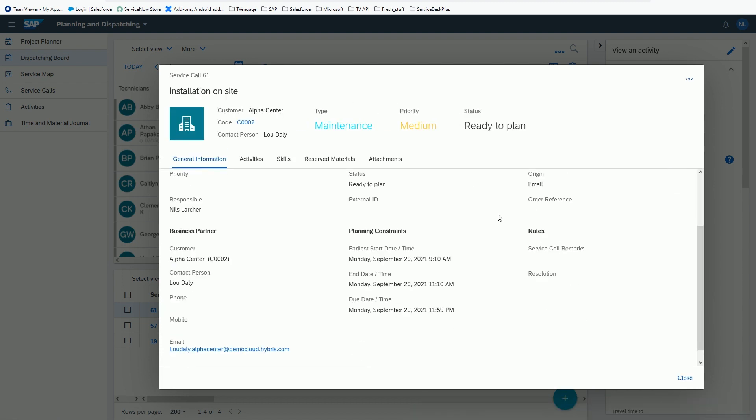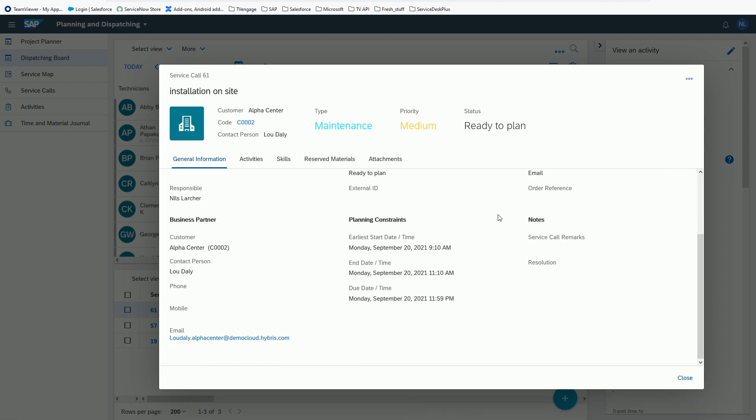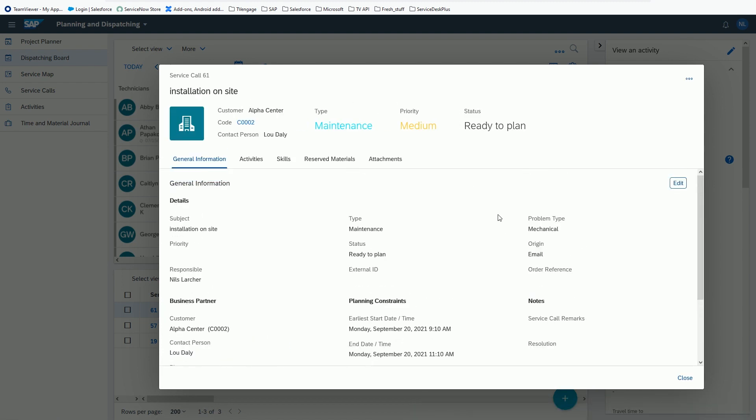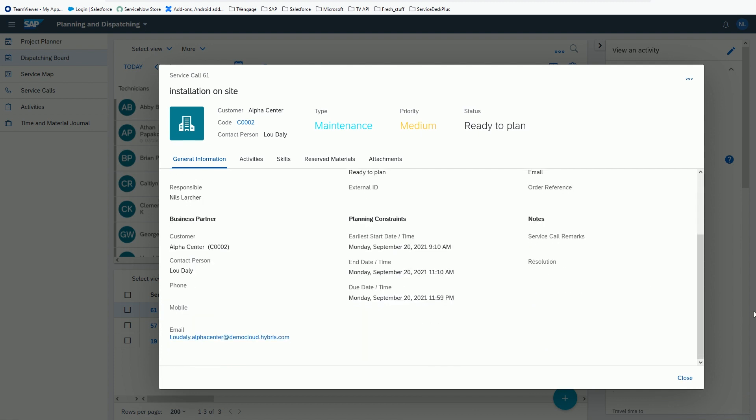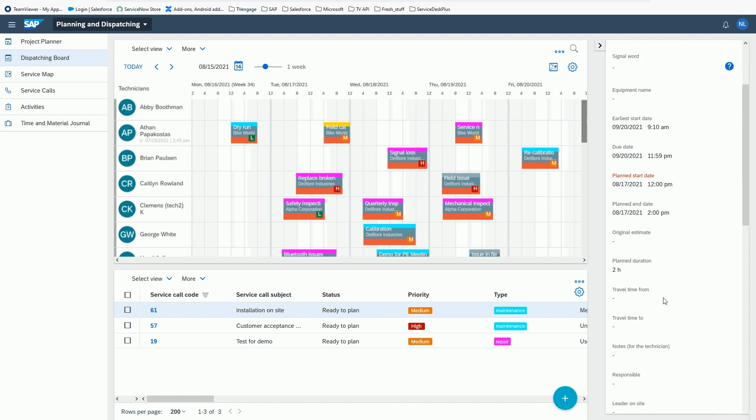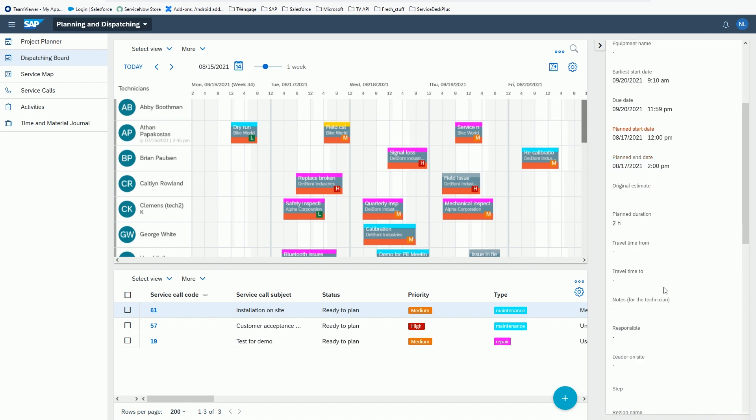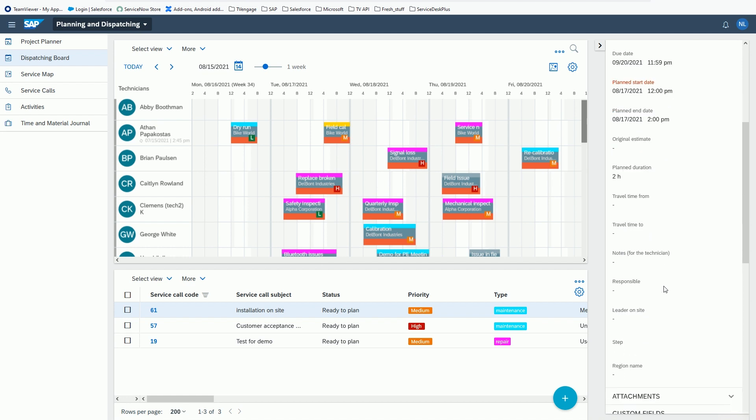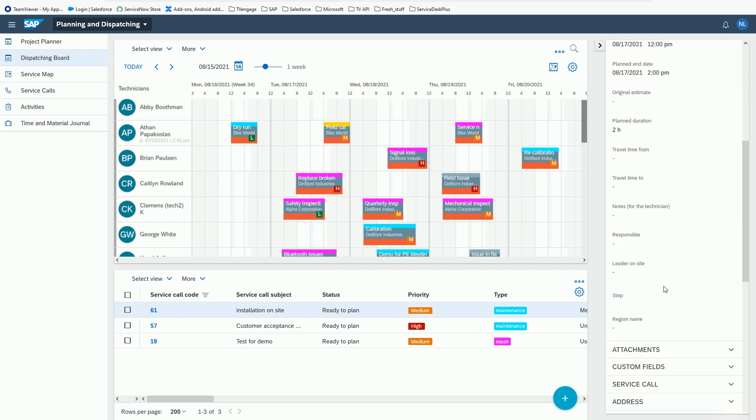In addition, all the information required for completing a job will be available in the technician's work device. However, there are many cases where the issue may be different than initially assumed, or the technician doesn't have the experience to find and solve an issue.